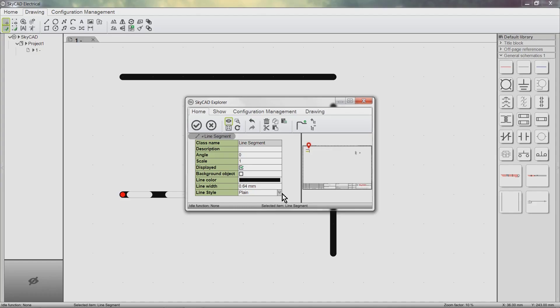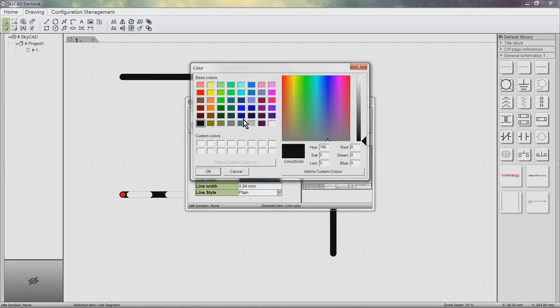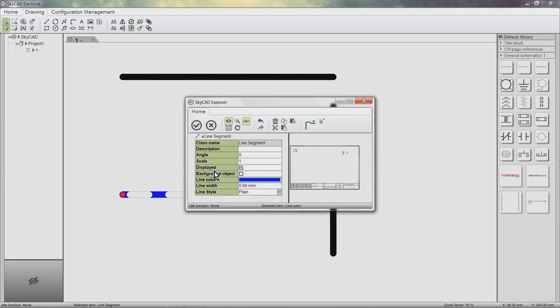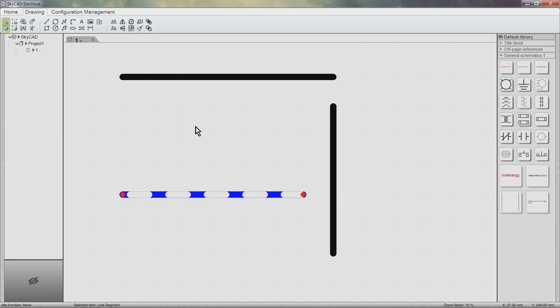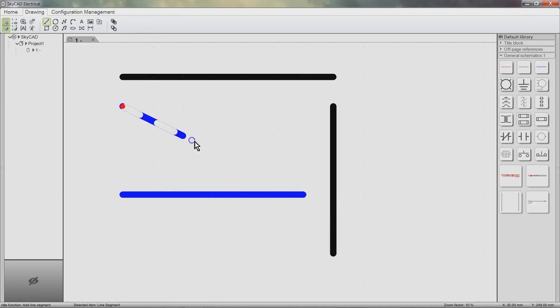For example, I'll change the color to blue. Click OK. Now all drawing objects I add from now on will be blue, while the objects that already existed before I made the change remain the same.